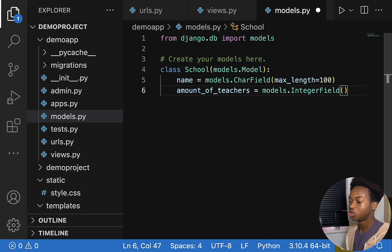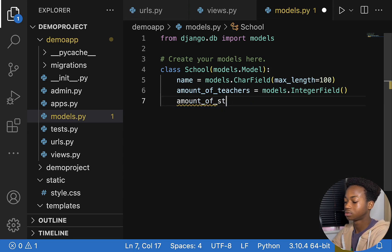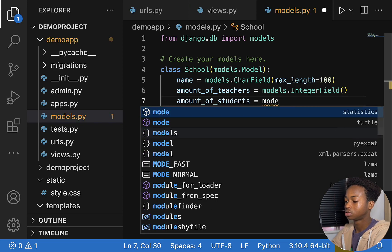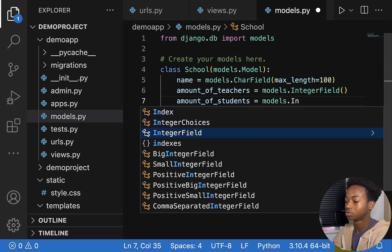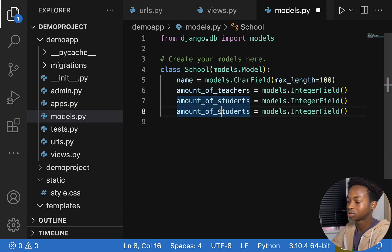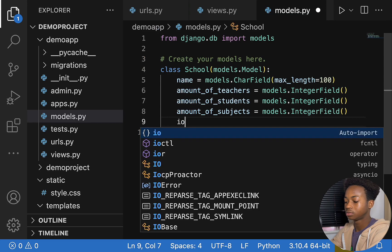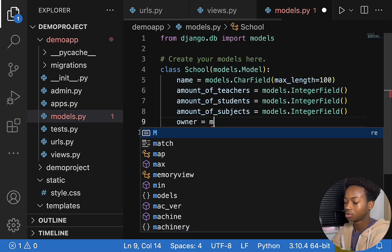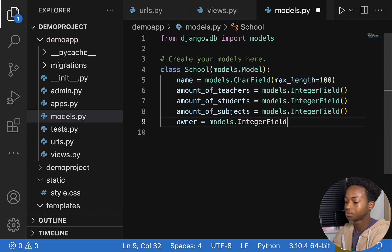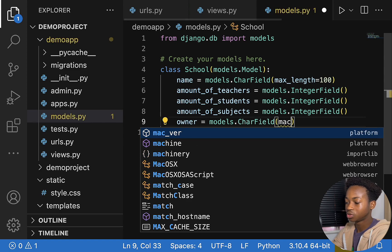Let's also add amount of students as models.IntegerField. Then number of subjects offered, also an IntegerField. And let's add owner of the school — we can just say owner. For owner, that is not an IntegerField, it has to be a CharField. And as with CharField, we need to specify the length.